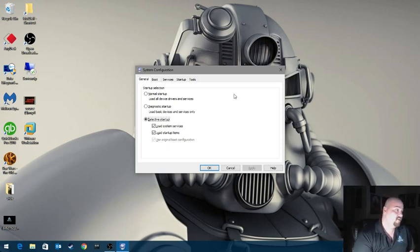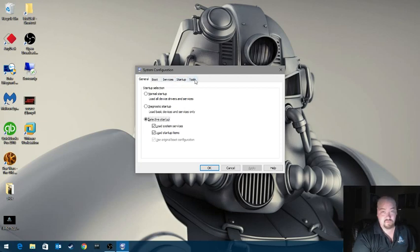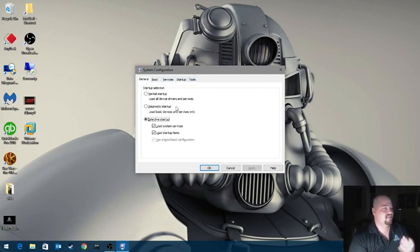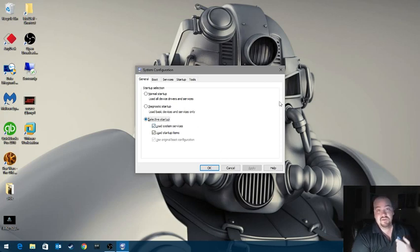We have multiple tabs. We've got general, boot, services, startup, and tools. So looking at the general tab, we've got the three options: normal, diagnostic, and selective.